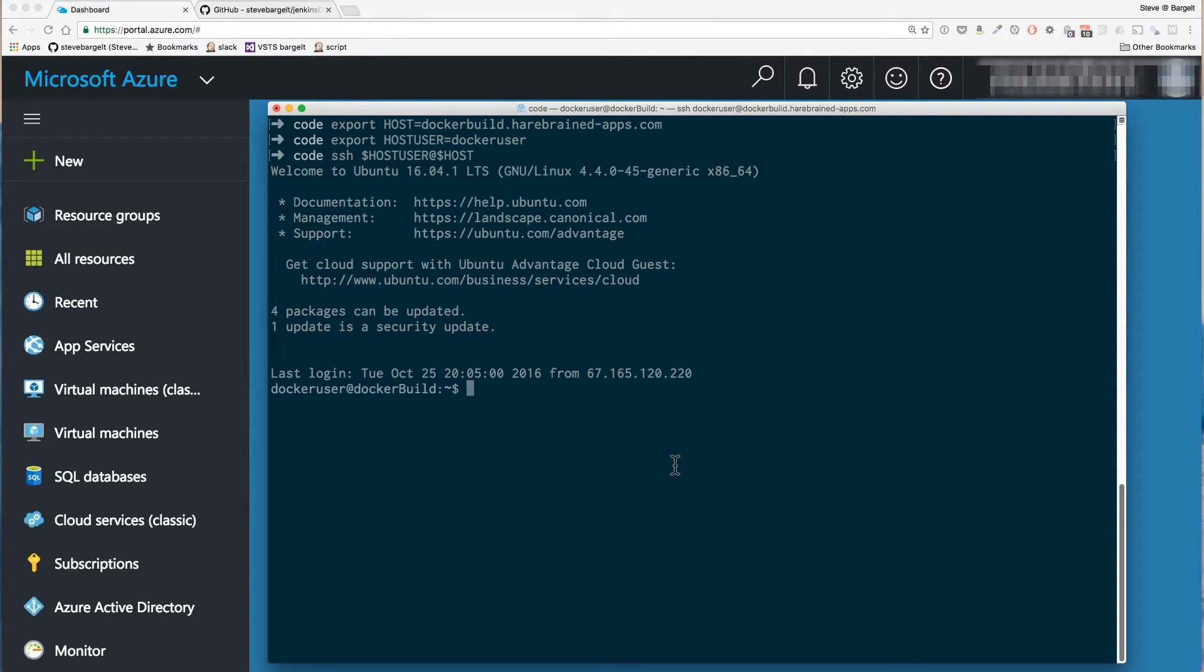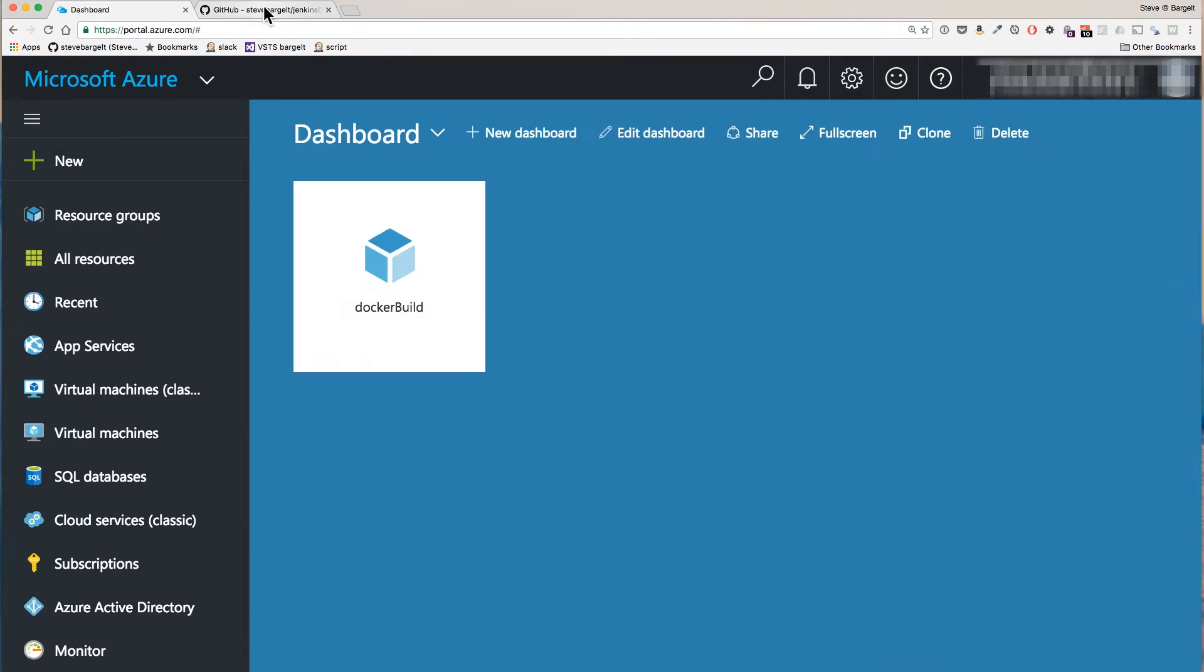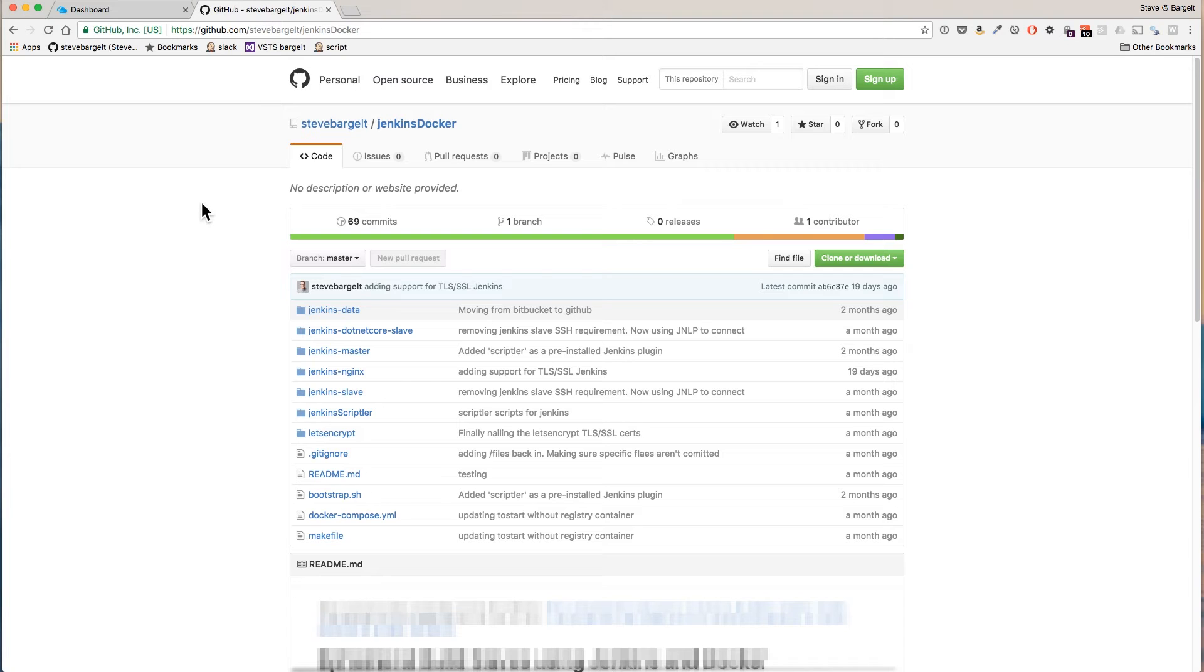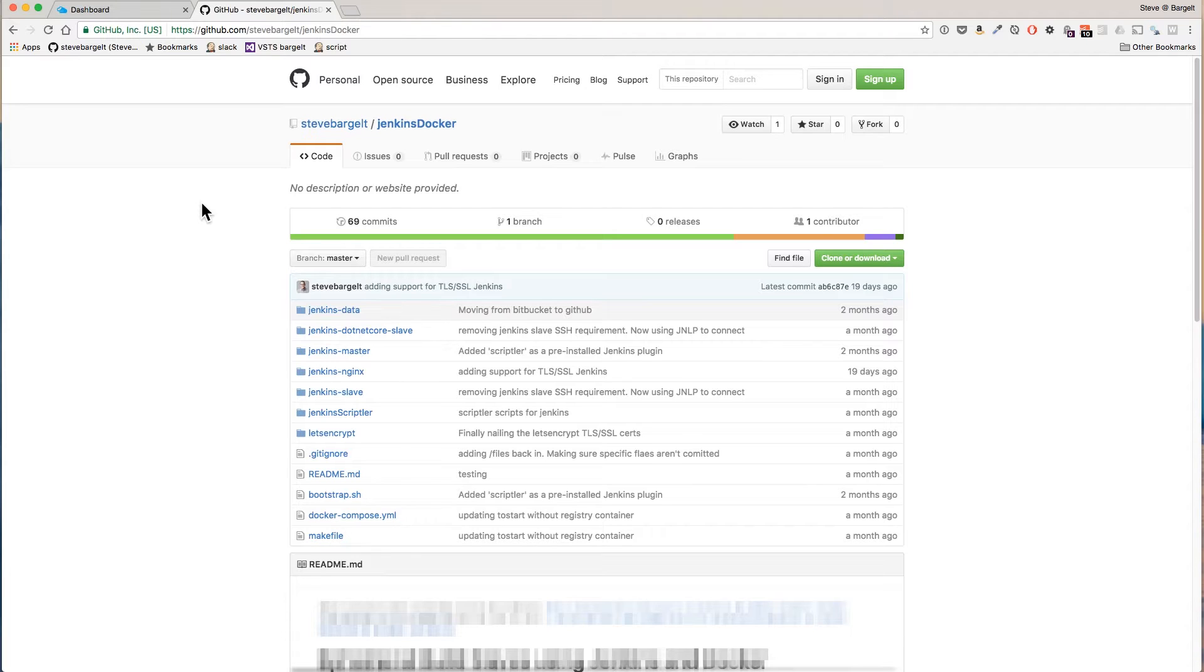Next we're going to be cloning a project from my GitHub into this VM. My Jenkins Docker project on GitHub is what we'll be using to bootstrap our system. It includes Dockerfile image definitions for all the images and containers we need to run our system.